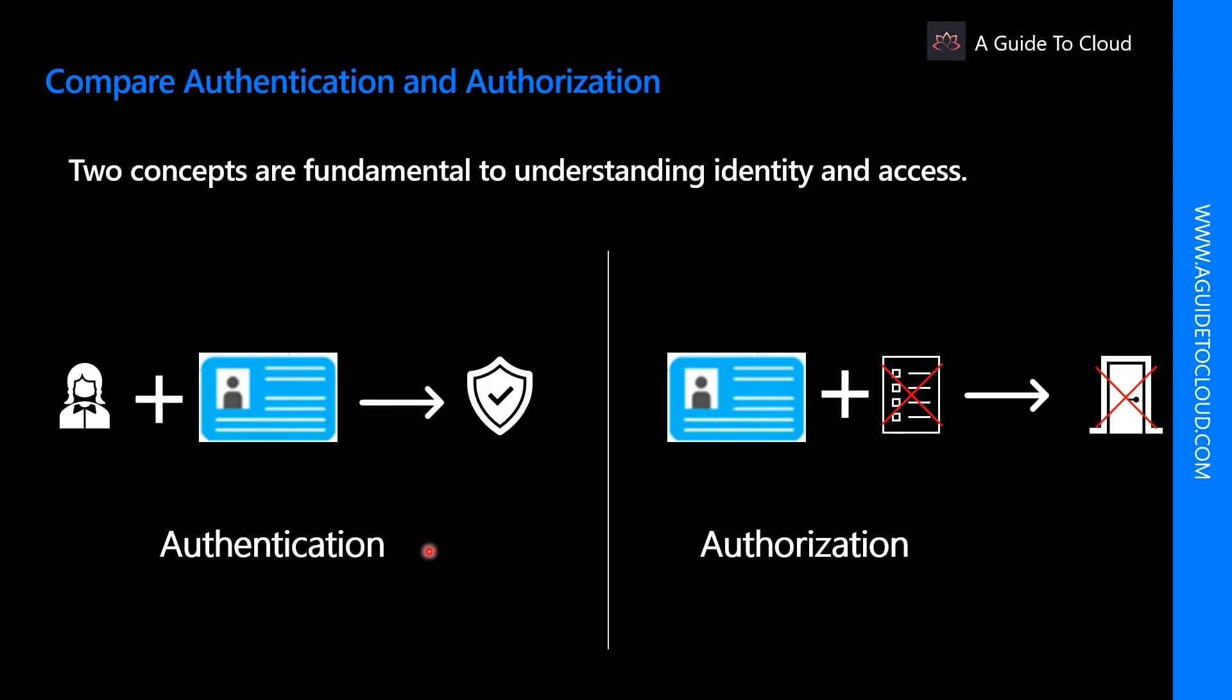Authentication is the process of establishing the identity of a person or service looking to access a resource. It involves the act of challenging a party for legitimate credentials and provides the basis for creating a security principle for identity and access control use. It establishes if they are who they say they are.